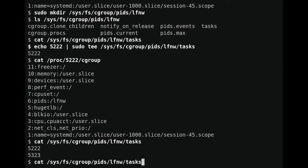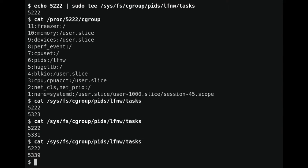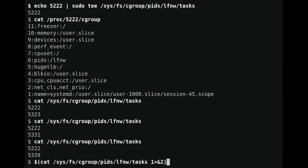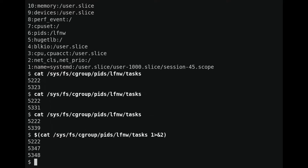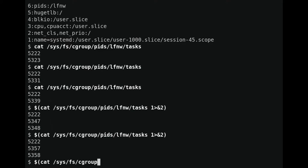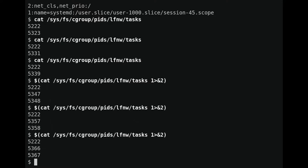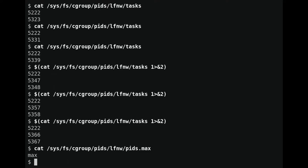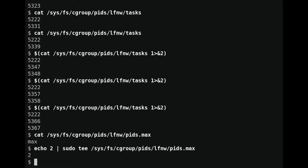The process ID keeps changing each time we run the command. The pids cgroup controls the number of processes that can run — processes are a resource in the kernel, and having too many can cause resource exhaustion. The pids cgroup lets us limit the impact of mistakes or attacks like fork bombs. The limit is controlled by the pids.max file, currently set to 'max', which indicates it's not limited. Let's go ahead and write a limit into it. Now we've written a limit and can try running some processes to see that it works.